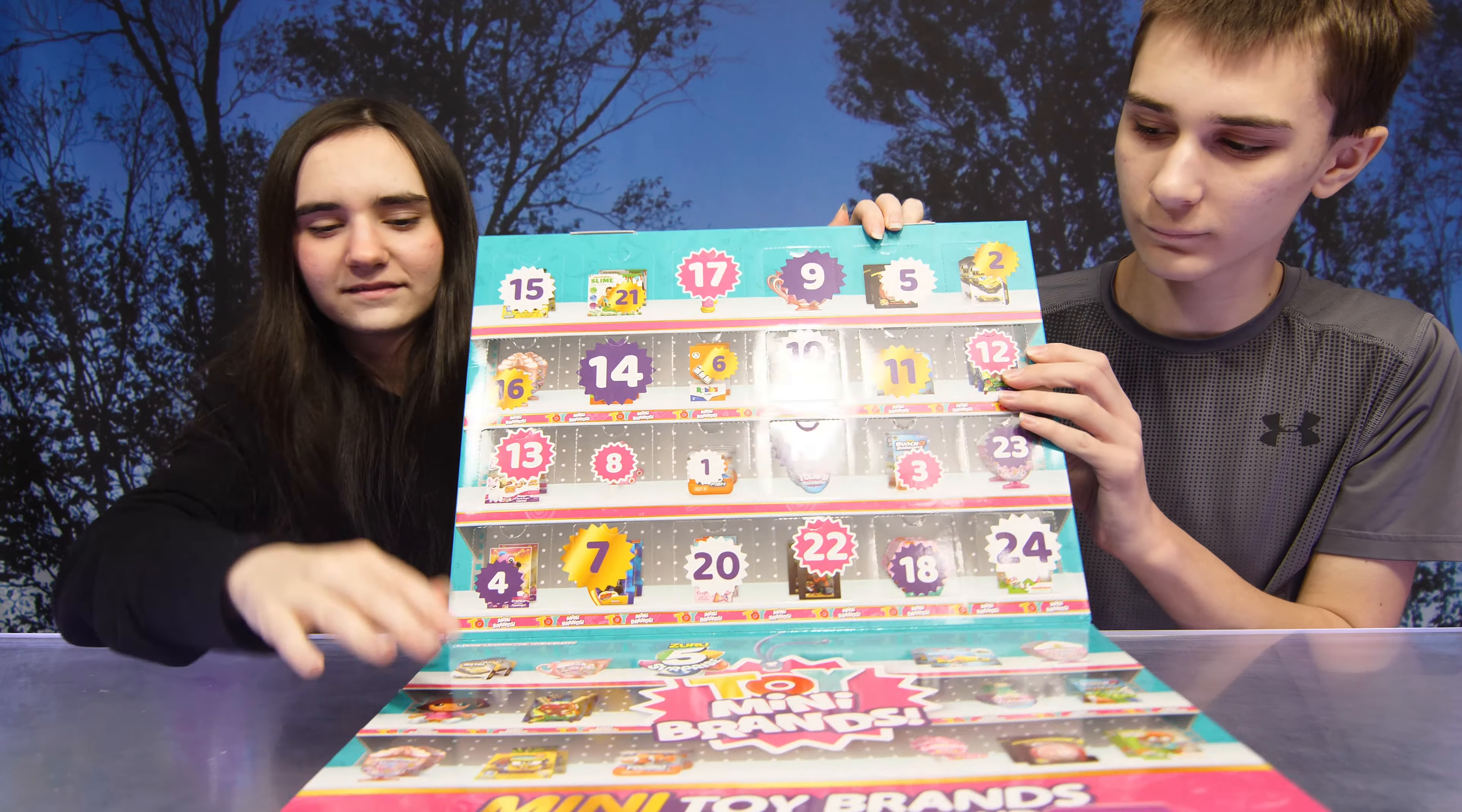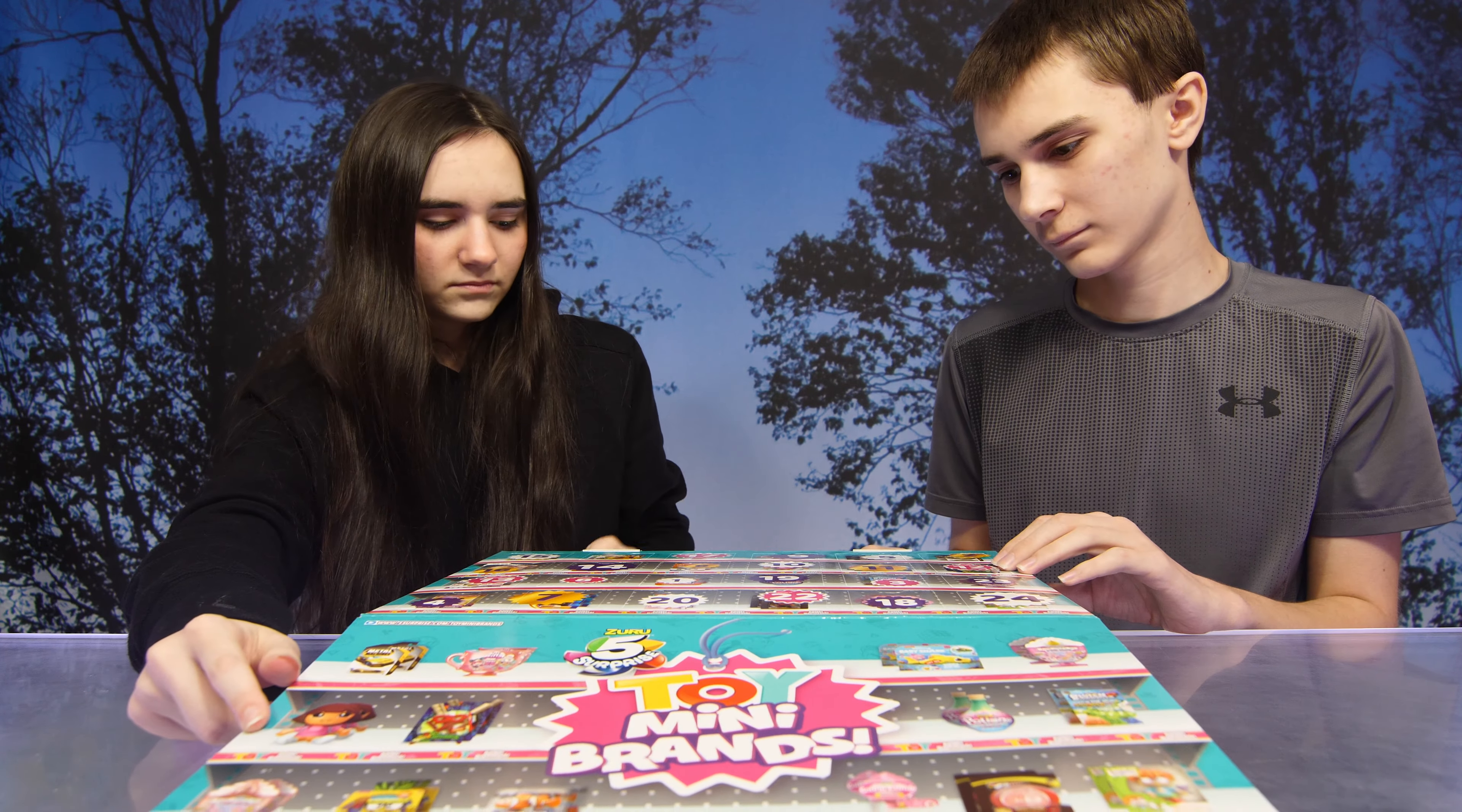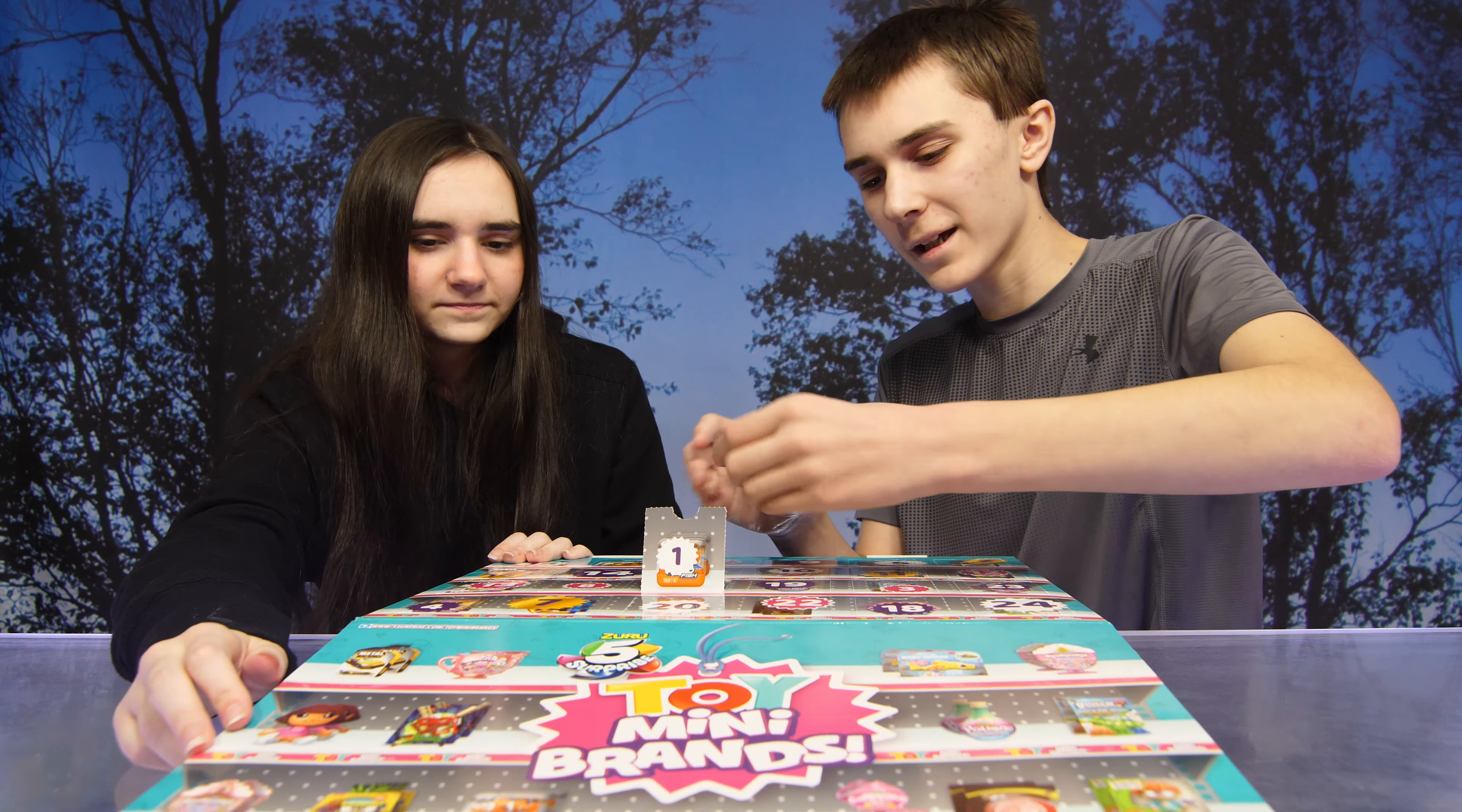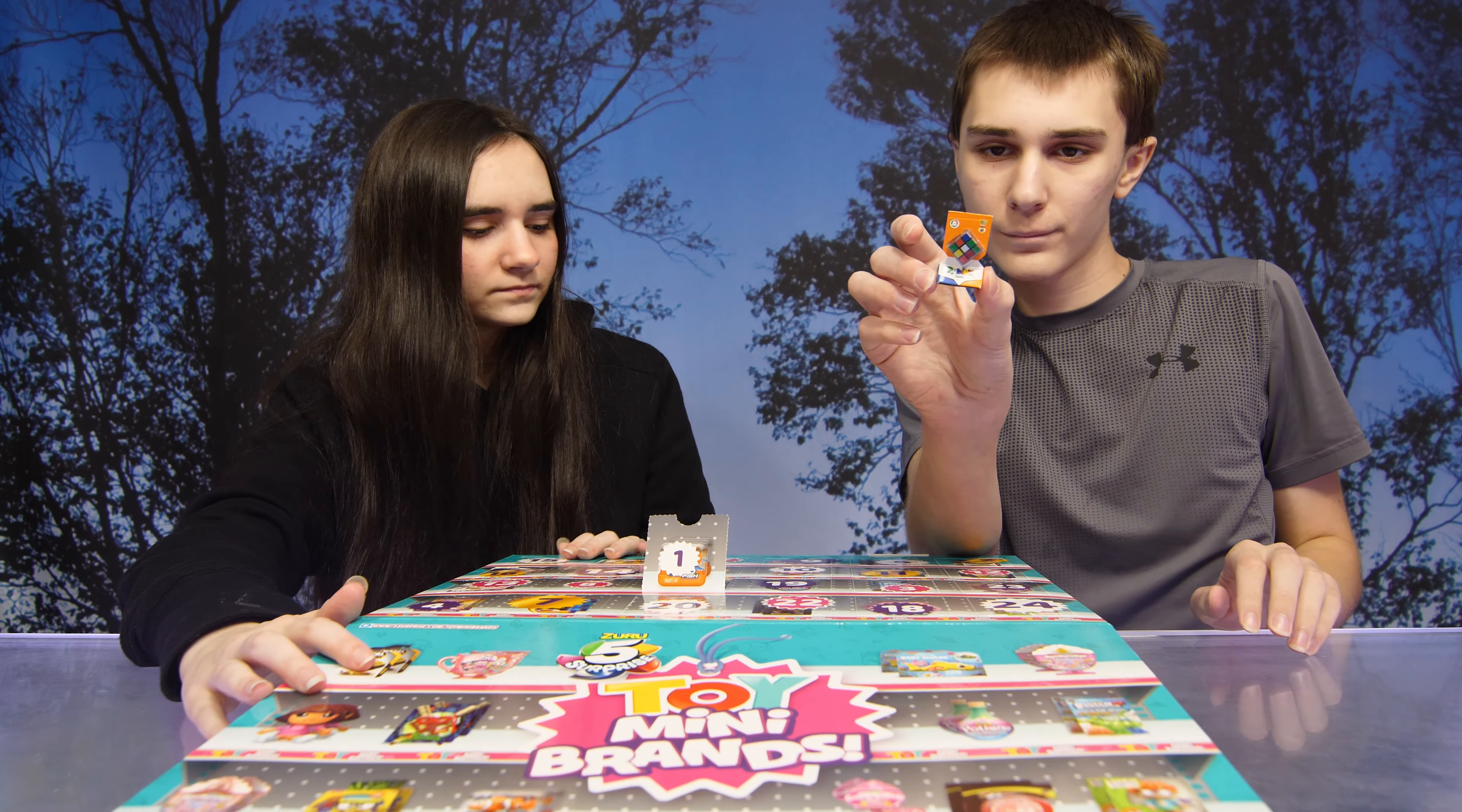Ta-da! Alright, who's starting with number one? Michael. Oh, we got a Rubik's Cube. Ta-da!